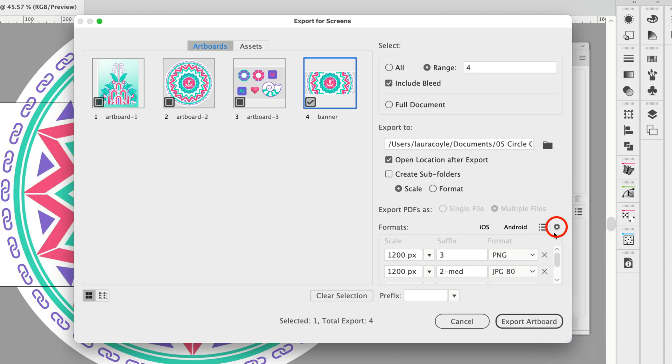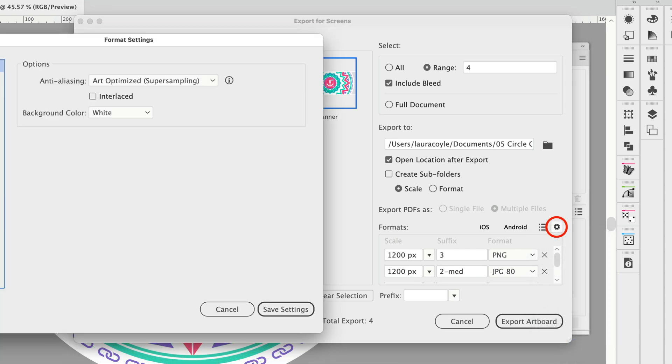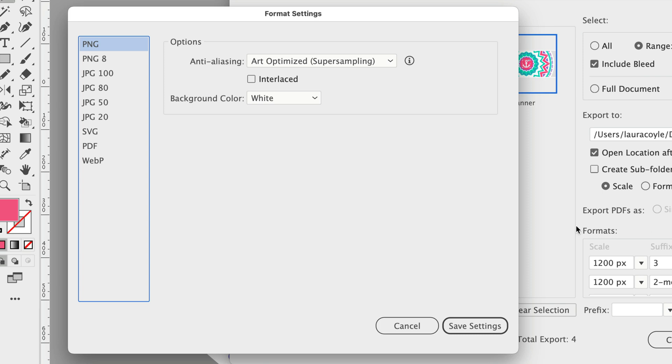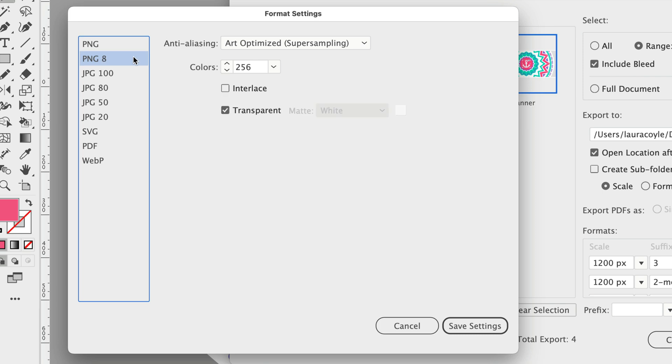And then right here in this gear icon these are some important settings and we can see some of the formats that I'm using, PNG and PNG 8. For this I want to make sure that it is not transparent and that we're using art optimized anti-aliasing for PNG 8. Let me just uncheck transparency to make that PNG match with art optimized anti-aliasing.